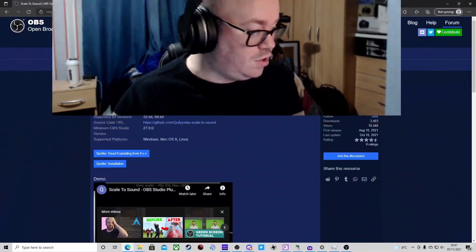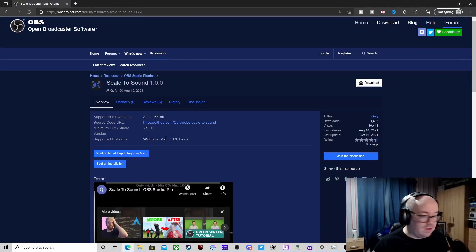So we're going to show you how to add this into your stream. First off, we're going to go to the OBS forums website.